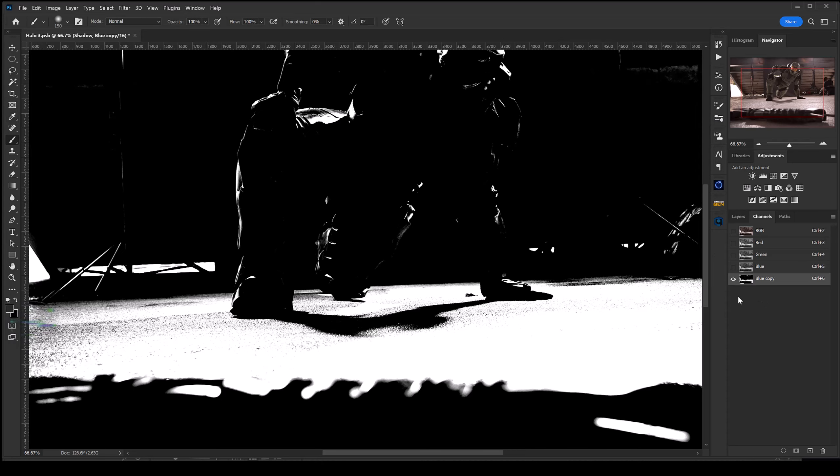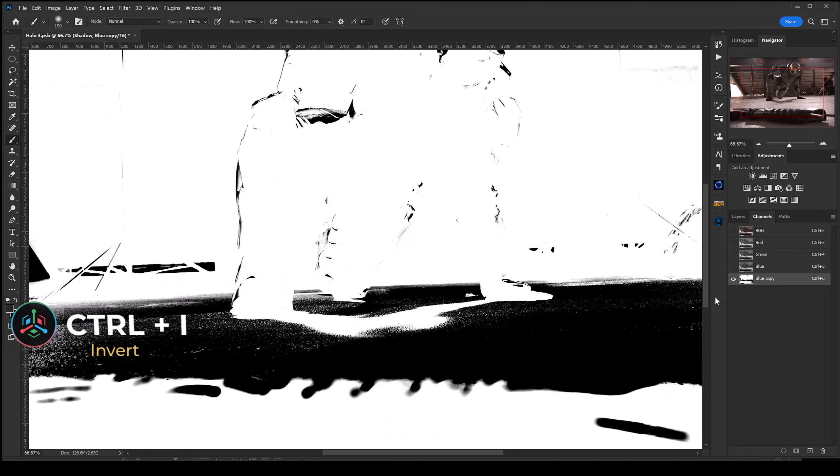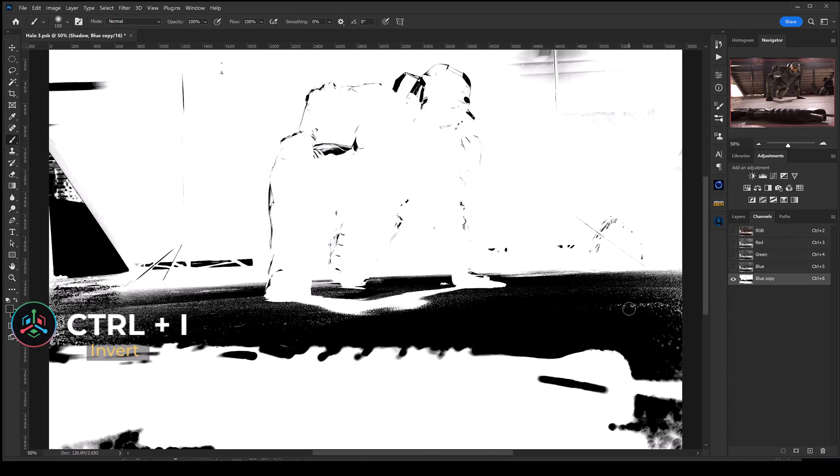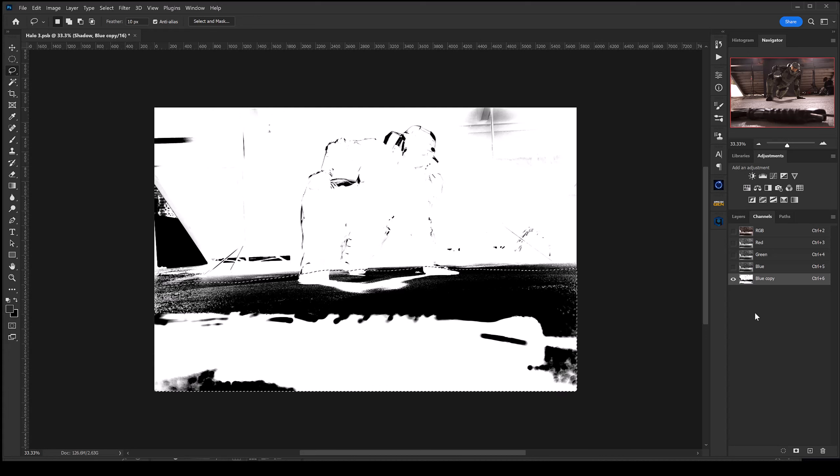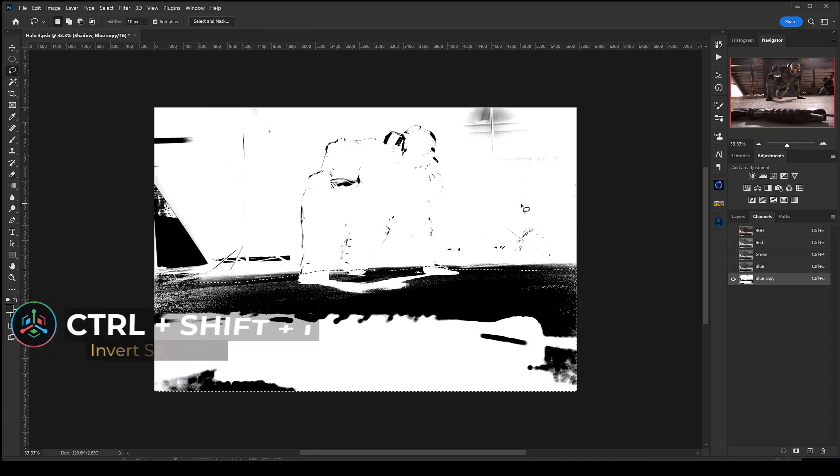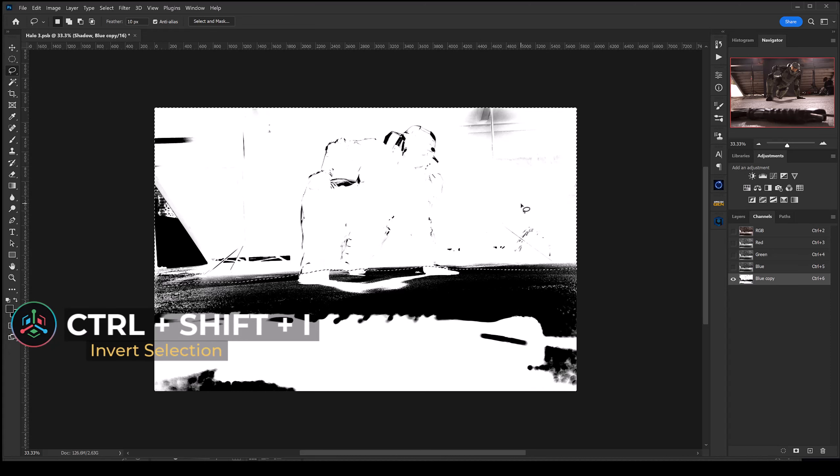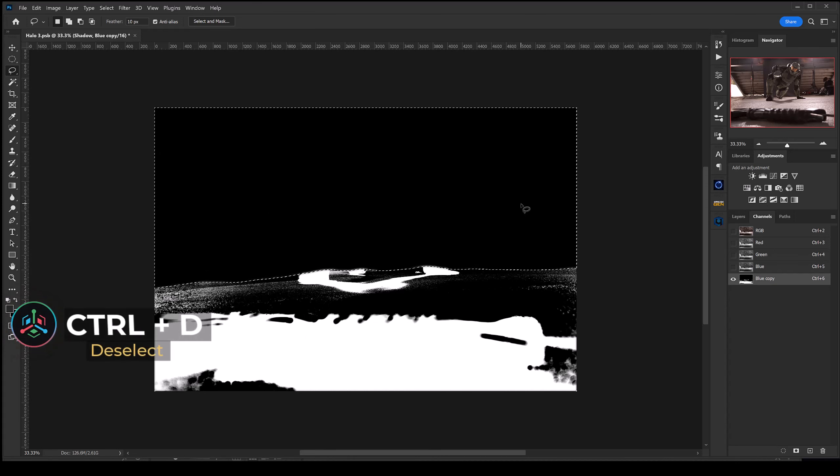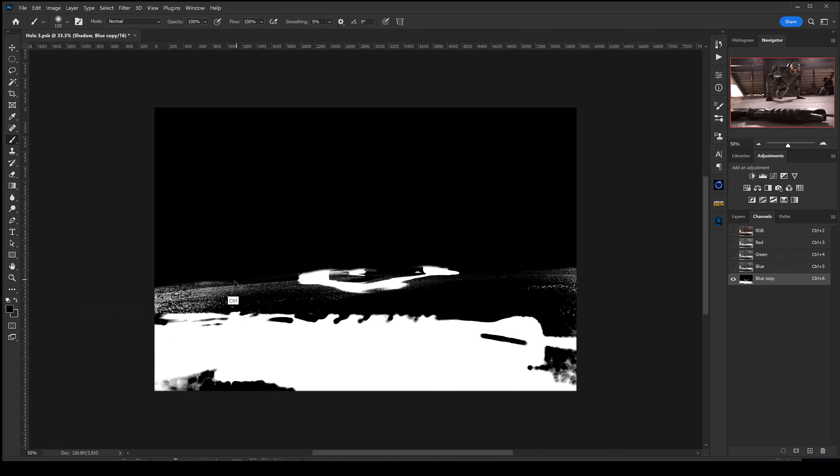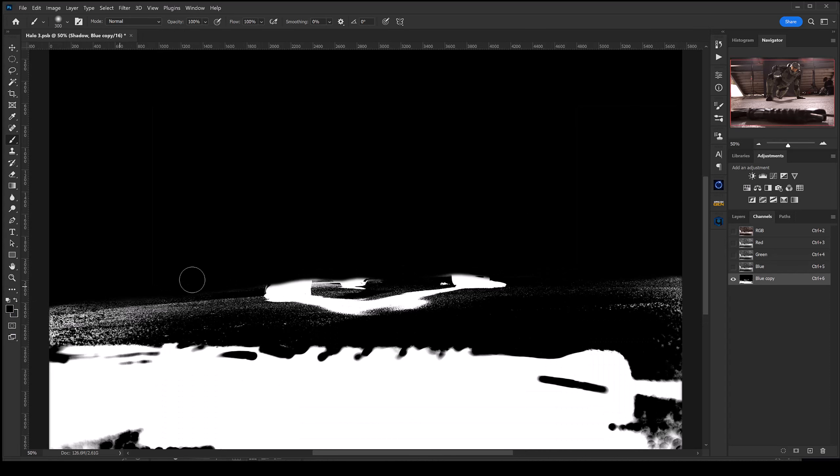From there I'm going to hit Ctrl+I to invert our channel. Real quick I'm just going to grab our lasso tool and make a quick mask, trying not to grab the background but leaving in some of the shadows from the knee and the feet. From there I want to select the opposite side, so I'm going to hold down Ctrl+Shift+I to invert, and hit delete to make everything black. Ctrl+D to deselect. Now I'm just going to grab a black brush and paint out some of these extra details that we don't need.